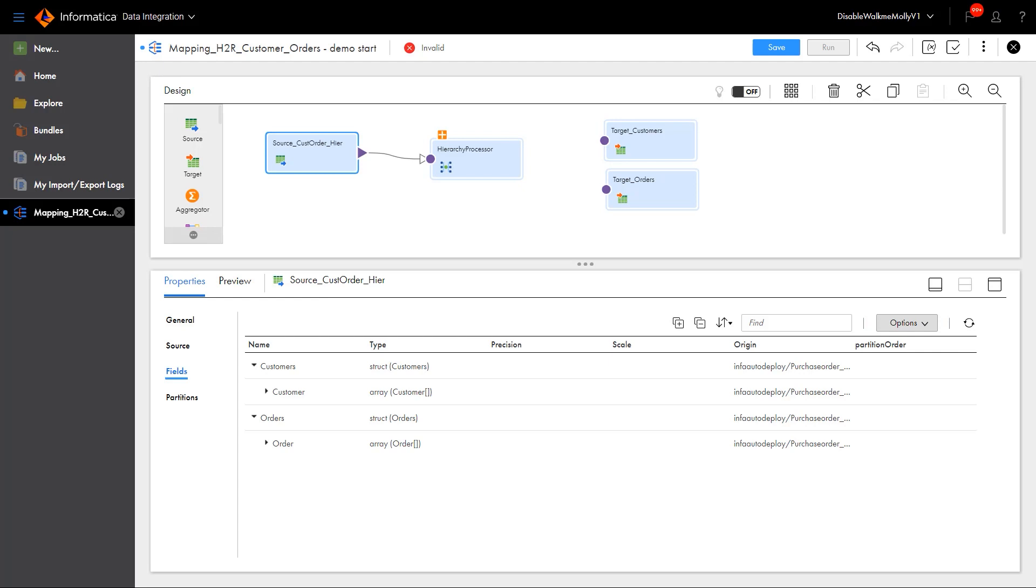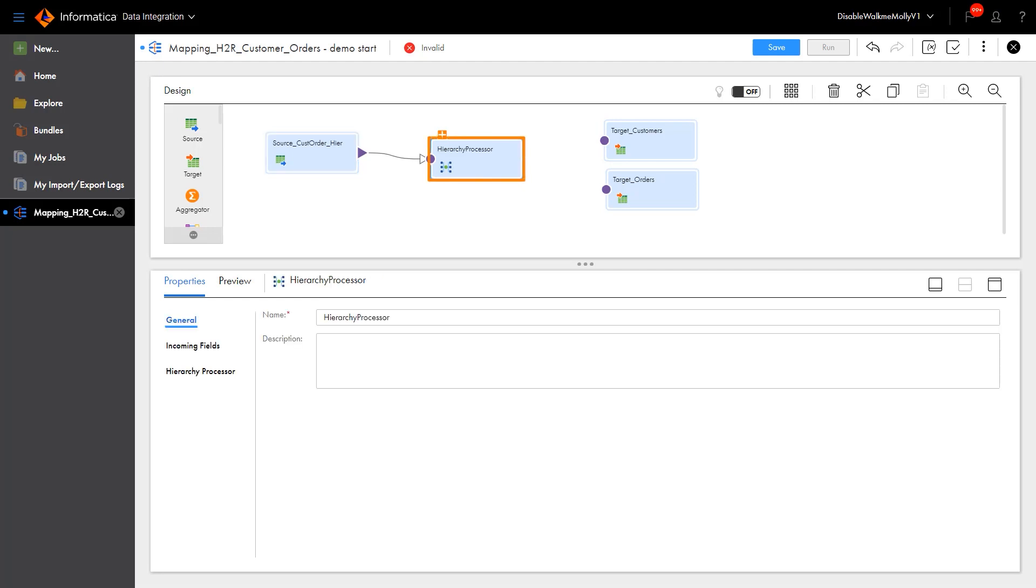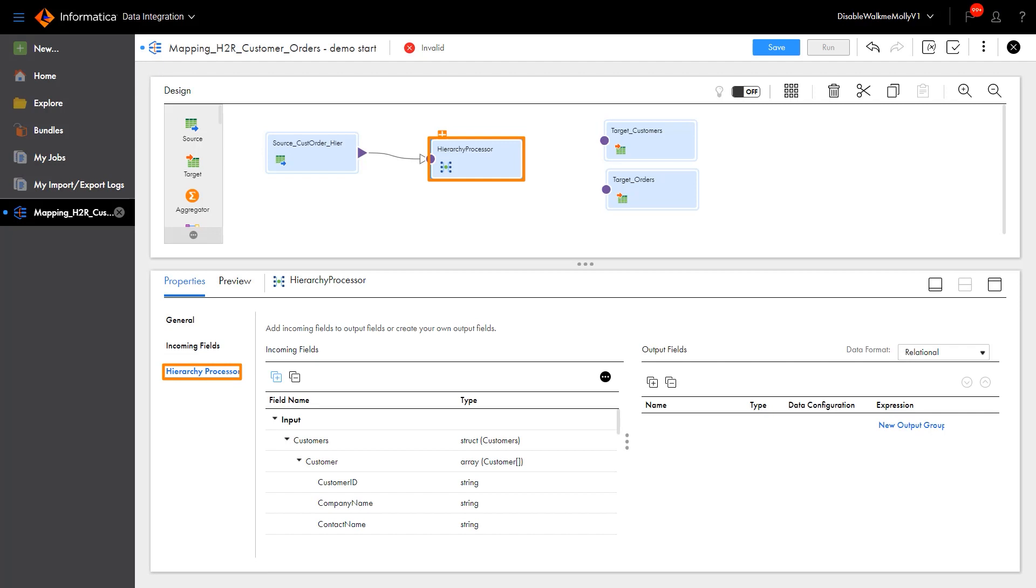We have an Elastic Mapping that contains the source transformation with the JSON input file. Now we will configure the Hierarchy Processor Transformation. To make it easier to see all the fields we're working with, we'll expand the Properties panel below.